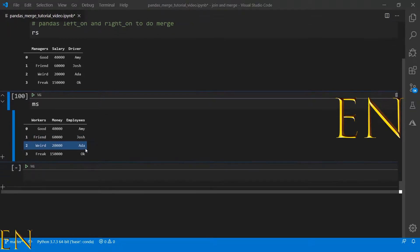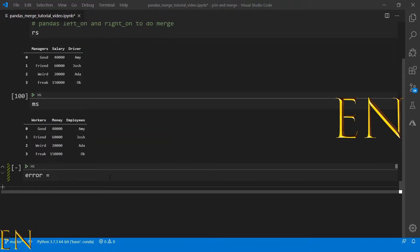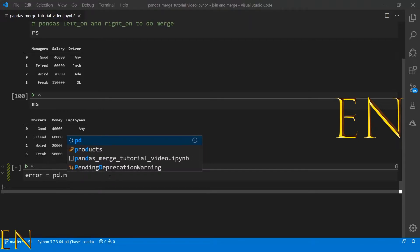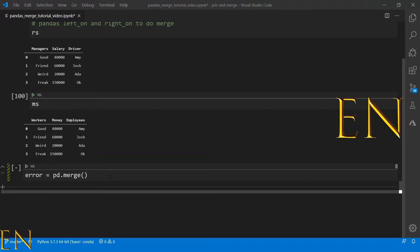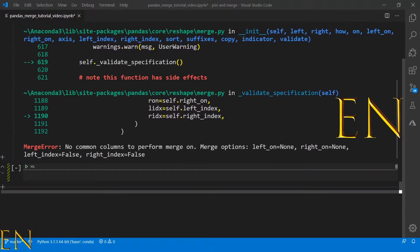If you try to merge them together it will throw an error. Let me go ahead and demonstrate that. Let's call this variable 'error' because I know this is going to throw an error. We'll do pd.merge and pass in RS and MS. When we run this, it says 'merge error' and when you scroll down it says 'no common columns to perform merge on'.